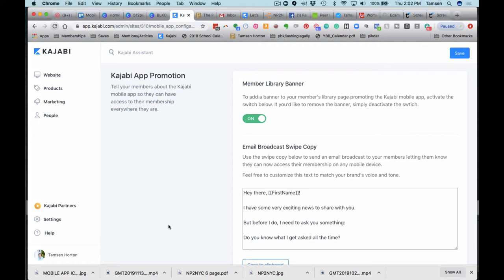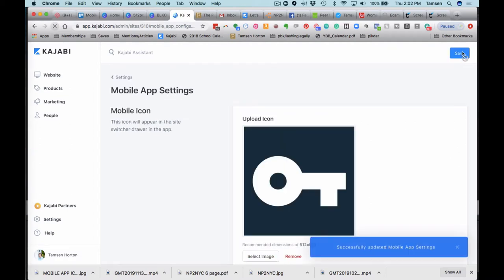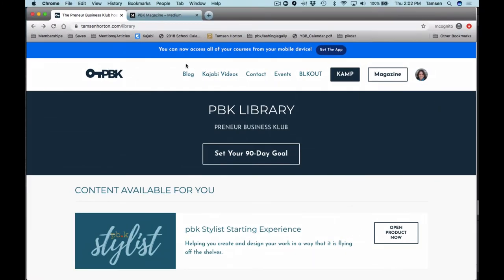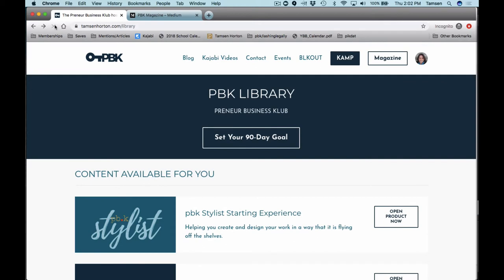If you want to display the member library banner, all you need to do is toggle it to on. I'll show you what it looks like off — here it is, it's off. We're going to pop over into my member library. I am logged in as a user, not as an admin.